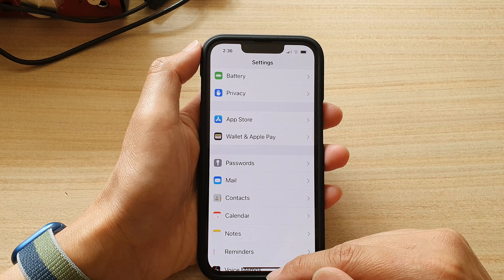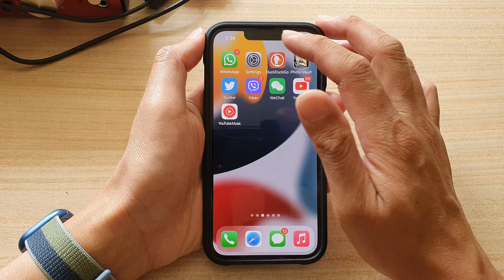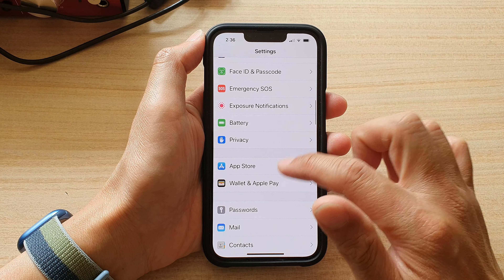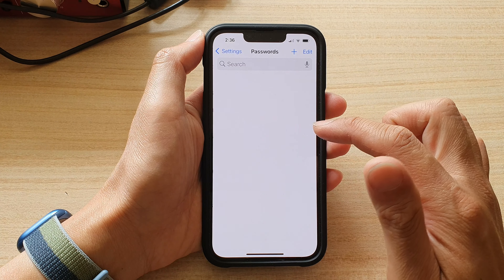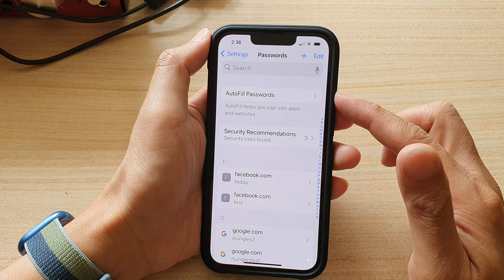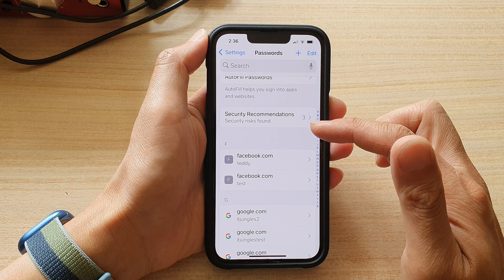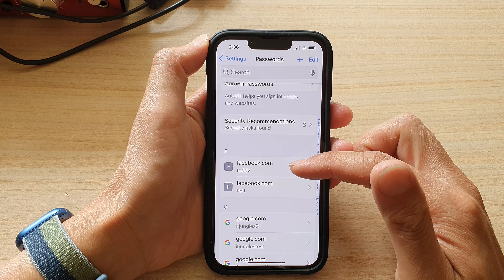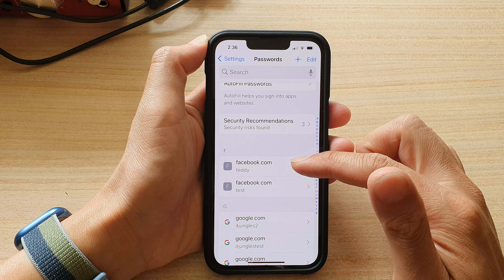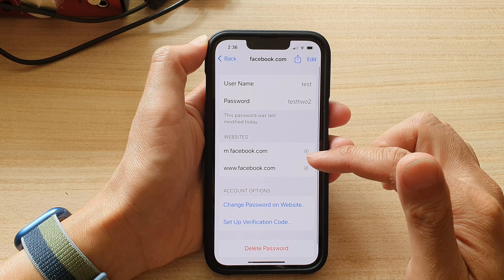First, go back to the home screen by swiping up at the bottom of the screen. On the home screen, tap on Settings. In Settings, go down and tap on Passwords. Make sure that you sign in with your Face ID or a passcode, then go down the list and select a username or password and a website that you want to add the verification code to.